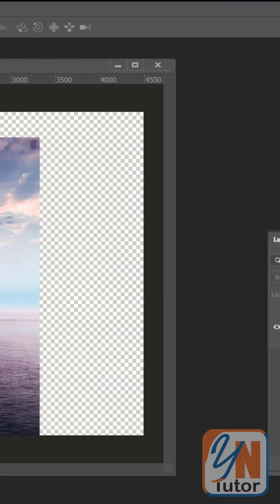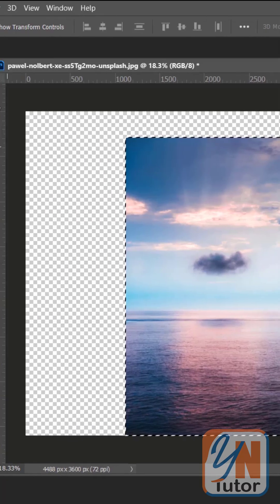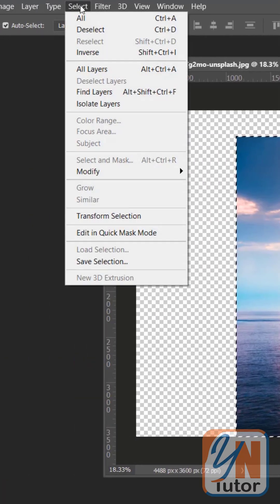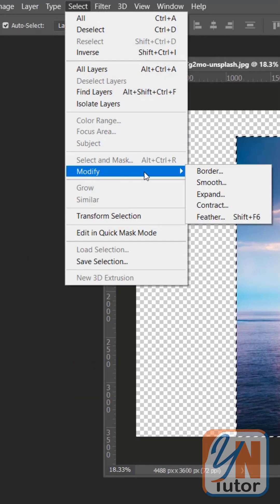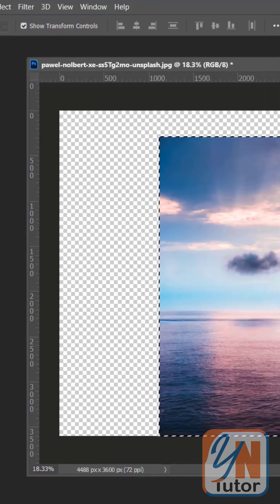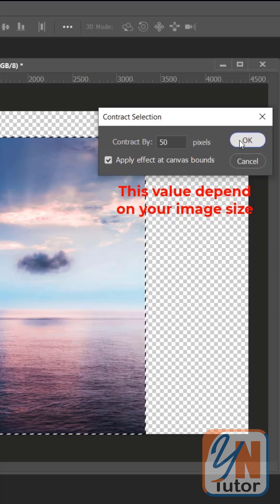Press the Control key and click on the thumbnail. So the image is selected. Go to Select menu, Modify and Contract. I'm going to use contract by 50. Click OK.